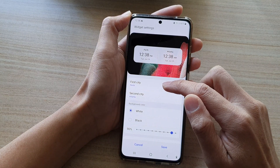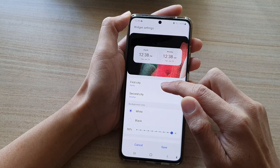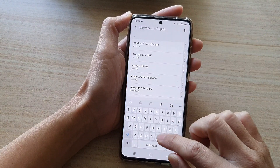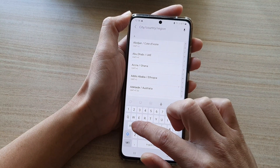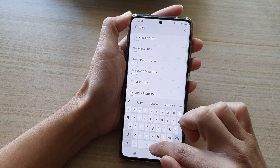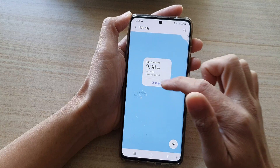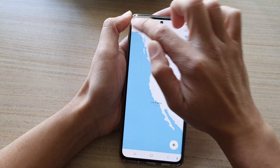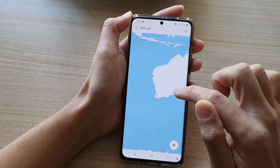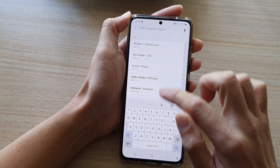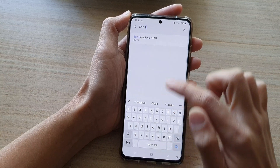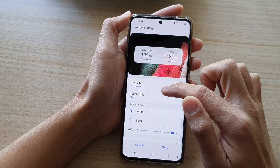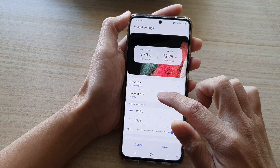In settings you can choose the first city and the second city. For the first city, you can use the search button and type in, for example, San Francisco. Remember to tap on the change button to save the changes, and then you can choose the second city.